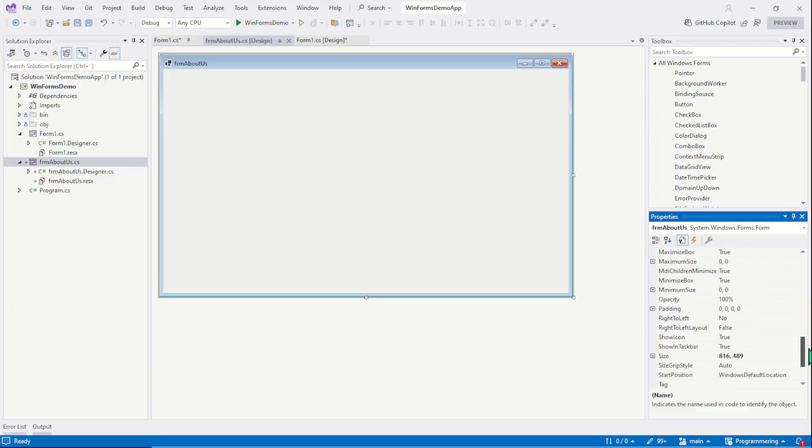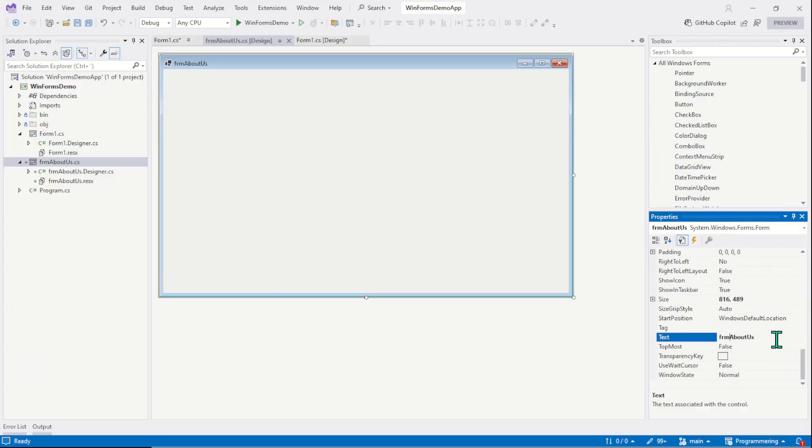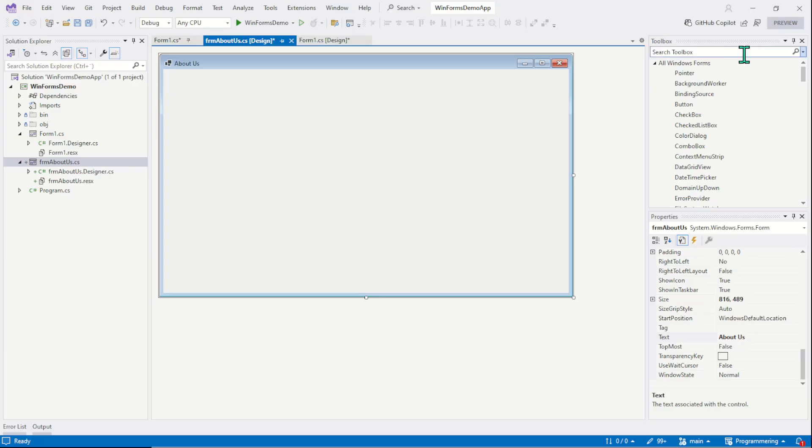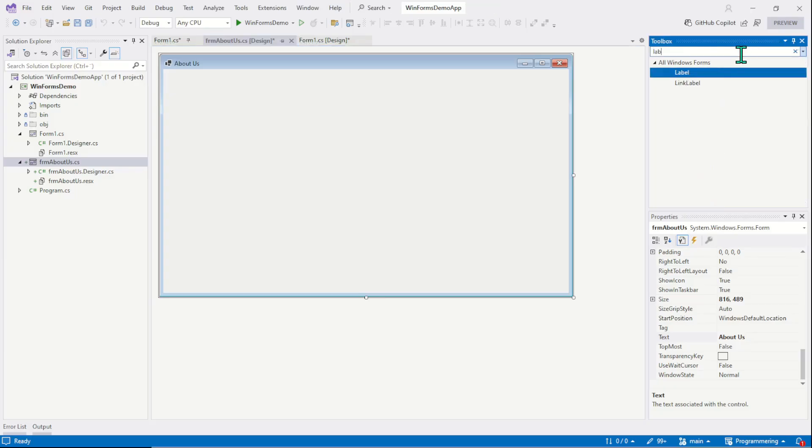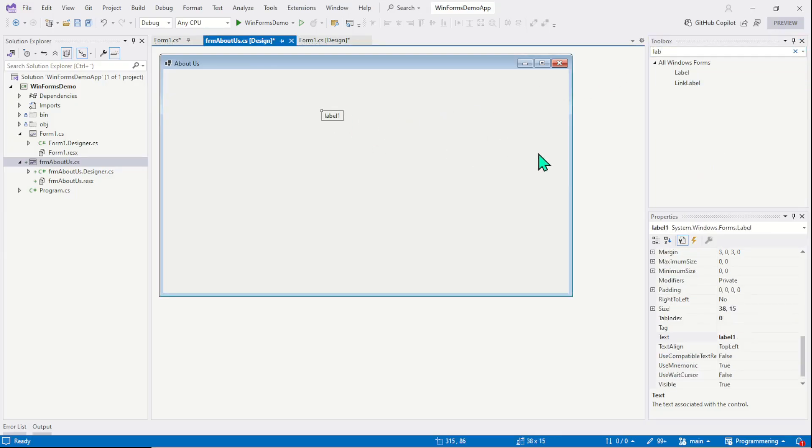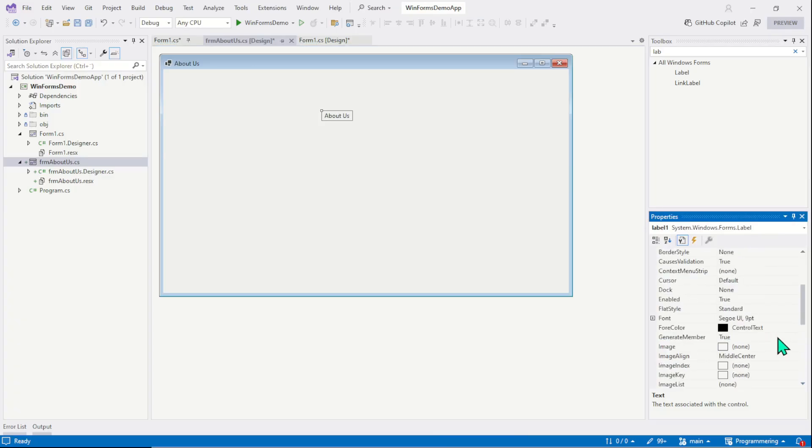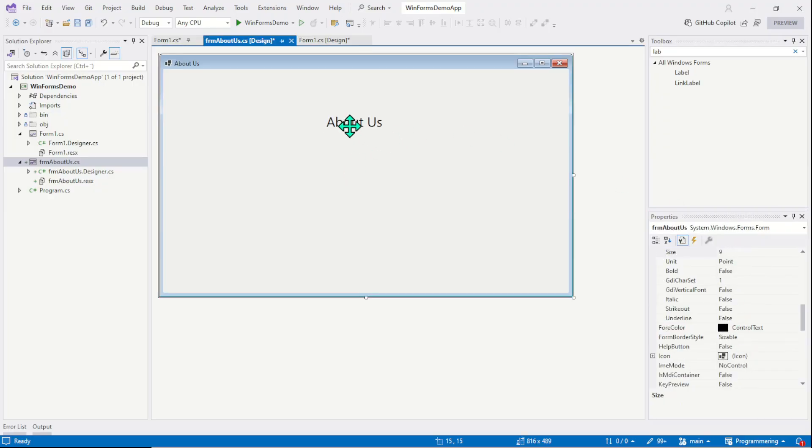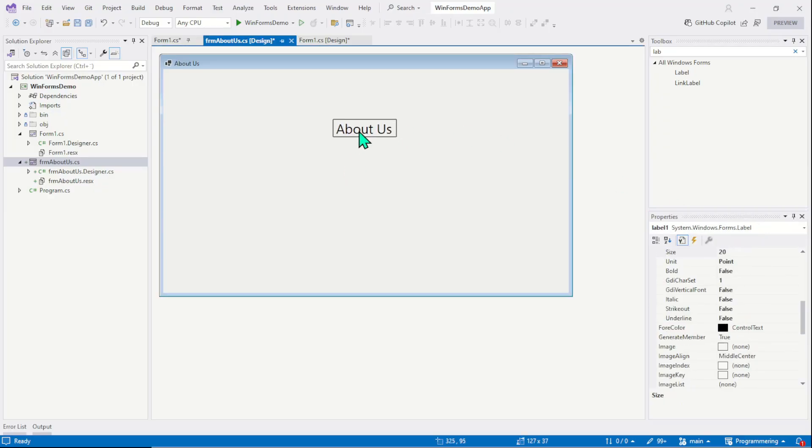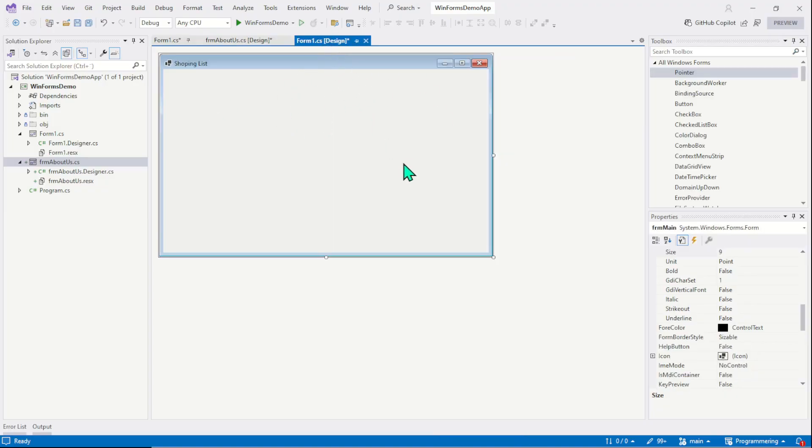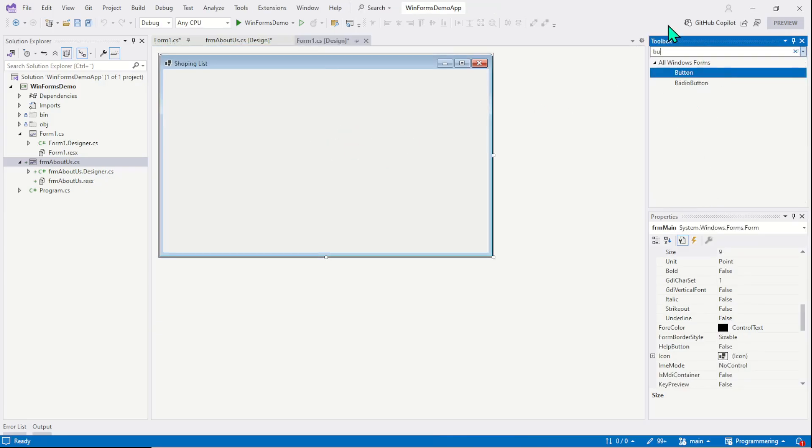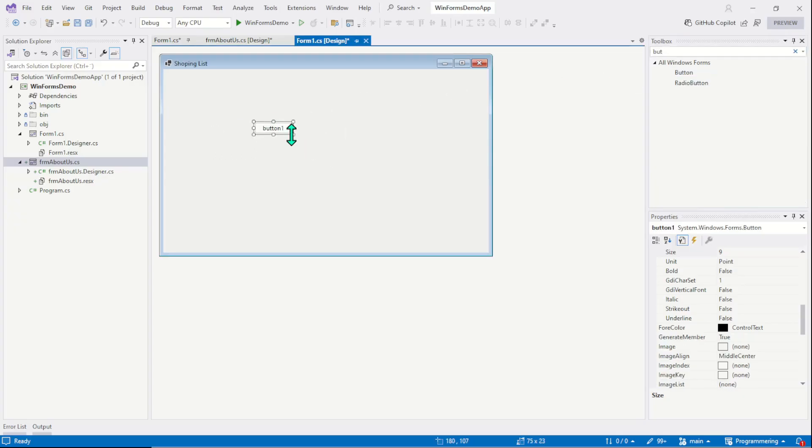Here you see both the designer. The name of the second form is frmAboutUs. We can confirm it here, you can see the name and the text. We can change, let's say the title is About Us. And now we will put a label control like this and we'll align the text and in case of font size let's say 20. Right, so this is our about us form. Now the question is how do we show this form or how do we call this form from the main form? We need an event to call or show the second form.